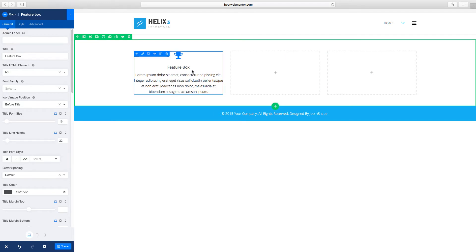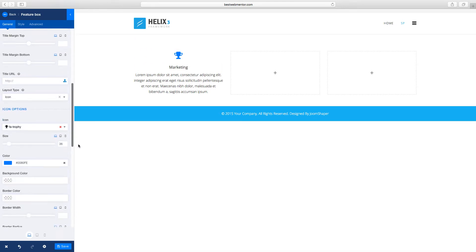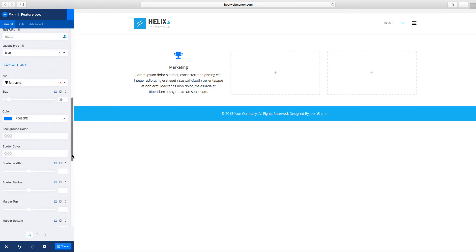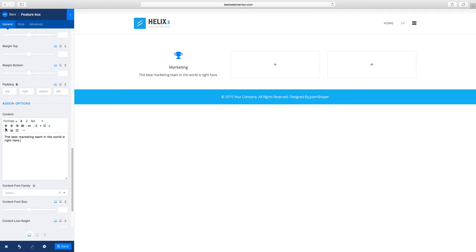And you can edit each one. So let's click on this here and we're going to edit it. So you can have something on marketing, and you can change the text that goes on there. You can put your text here, and as you can see everything changes live as you're editing it.